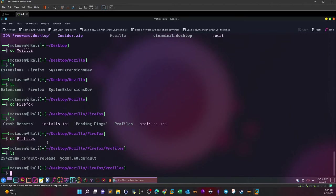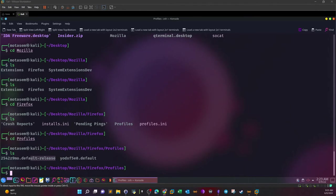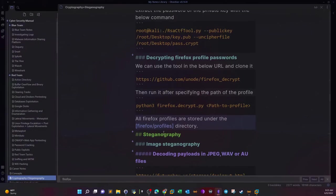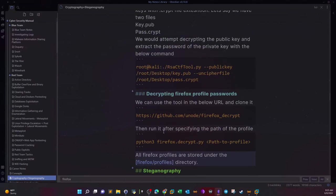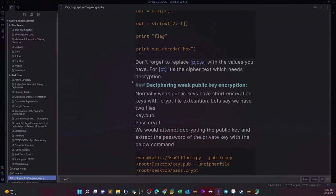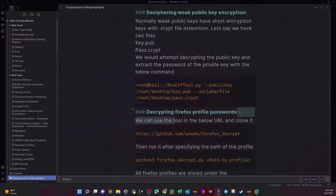Probably what we need to do here is extract or decrypt the passwords saved under the profile. In order to do that, we're going to use a tool called Firefox decrypt. Let's see here under the cryptography notes. We're going to go ahead and clone this tool.